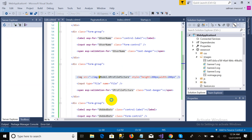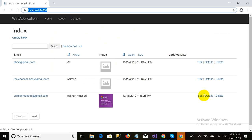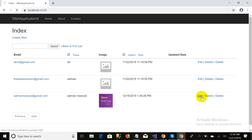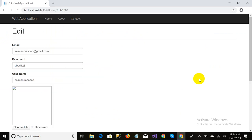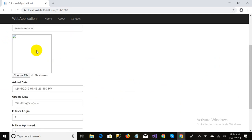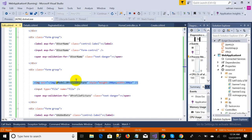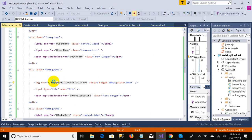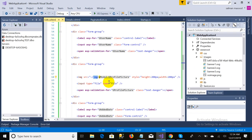I click on the Edit button and it takes me to the edit page. The image is not displaying, because I wrote 'image' but my folder name is 'images' — that is why the image is not showing. I fix the path.